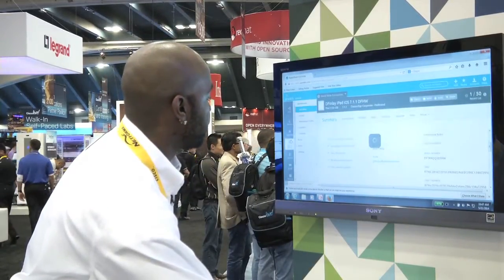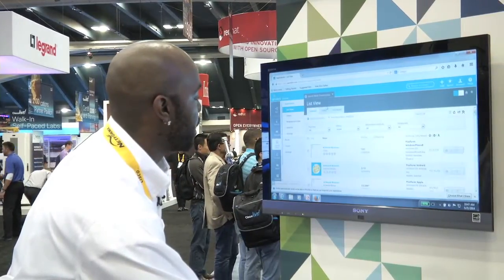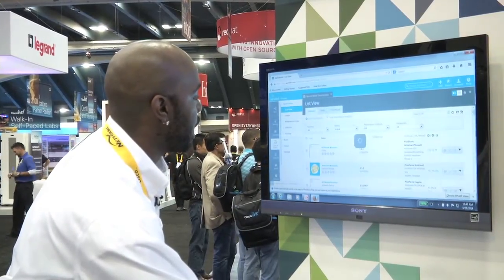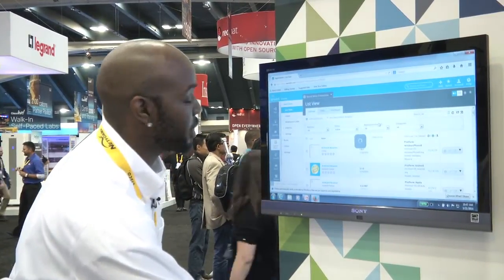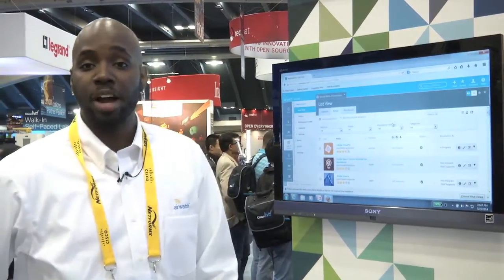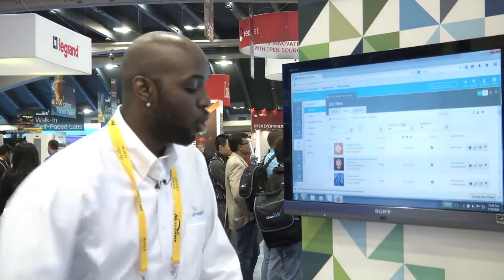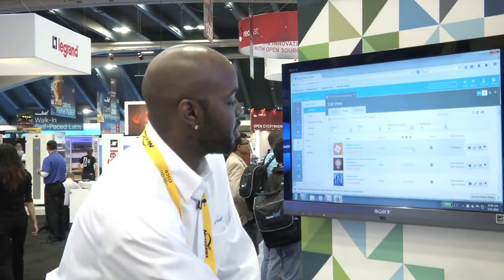Jumping into the applications section, I've also been showing clients how they can select applications and push those apps down to their mobile devices — whether it be apps from the public app store, the Google Play Store, or internal applications that they may have built and want to push out to their devices.